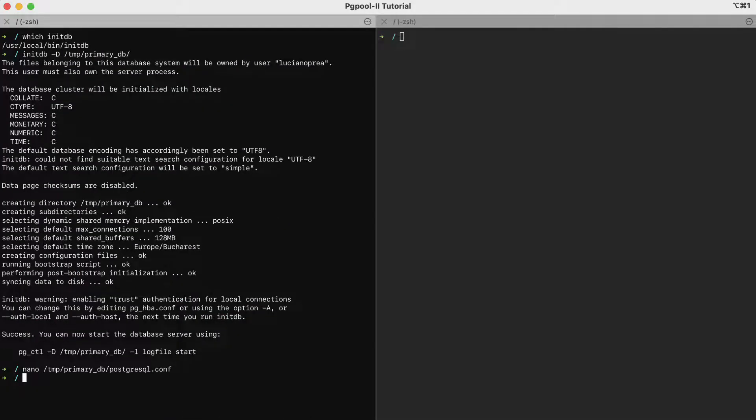And now, to start the database, we can use the pgctl command.